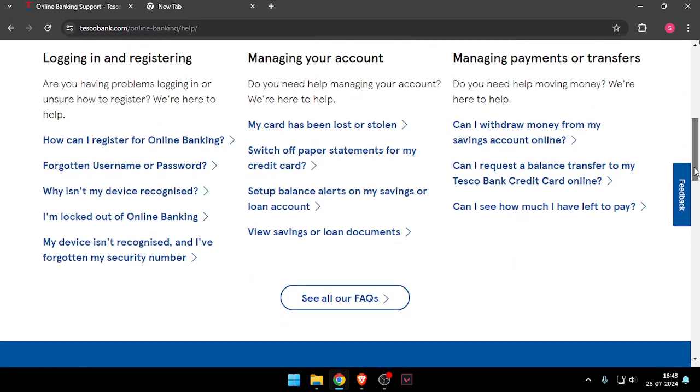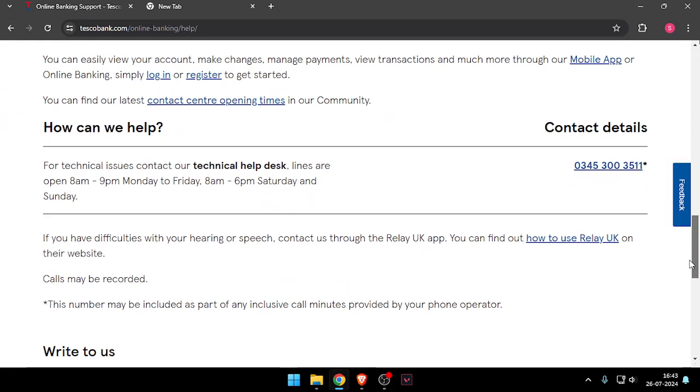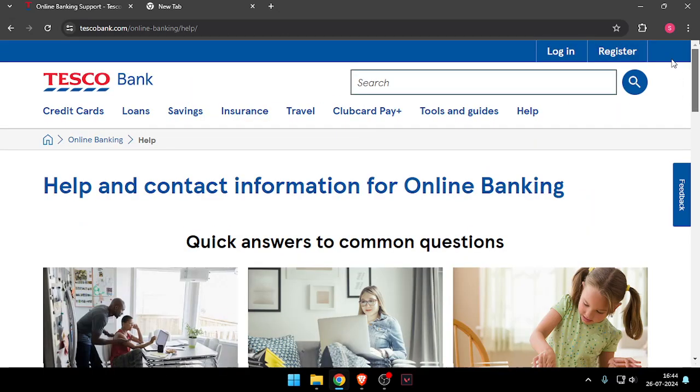And now you have to scroll down, and then you can call on this number. Now you will be able to contact customer care of Tesco Bank.